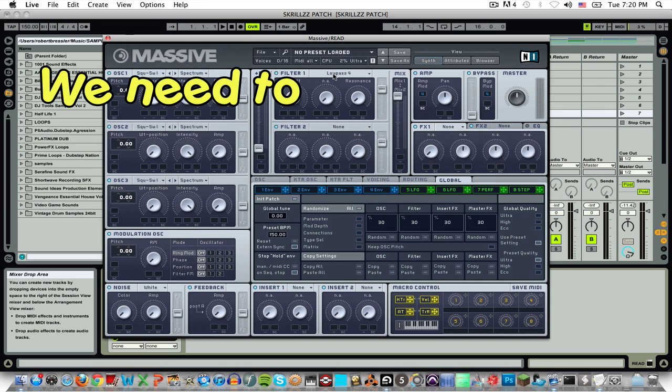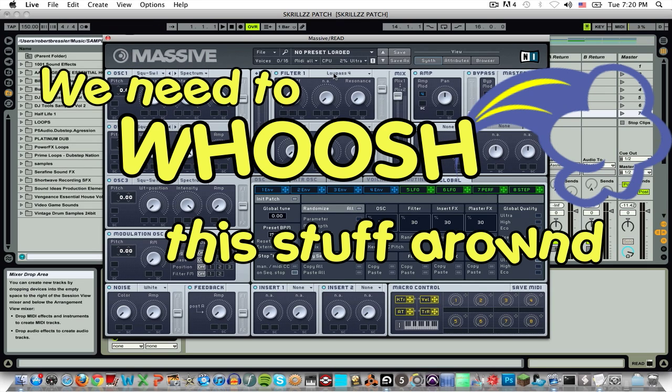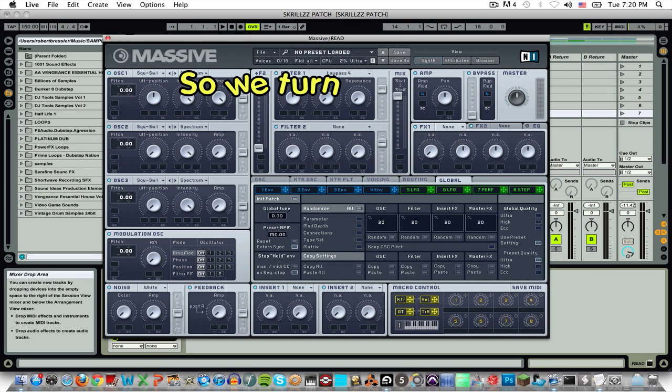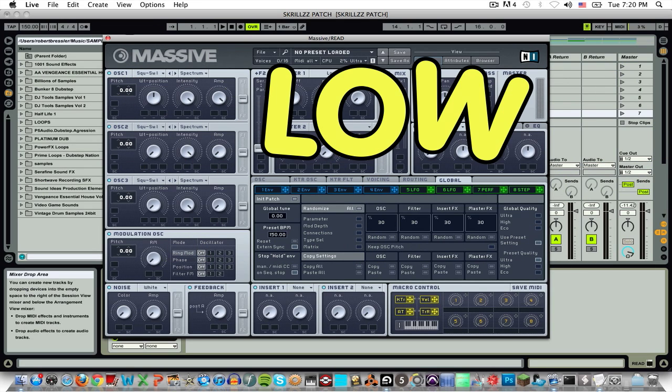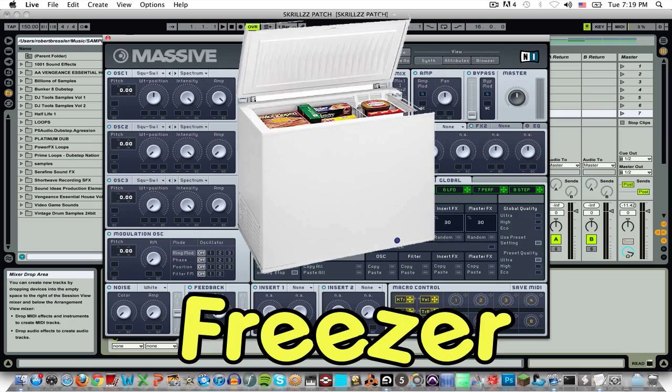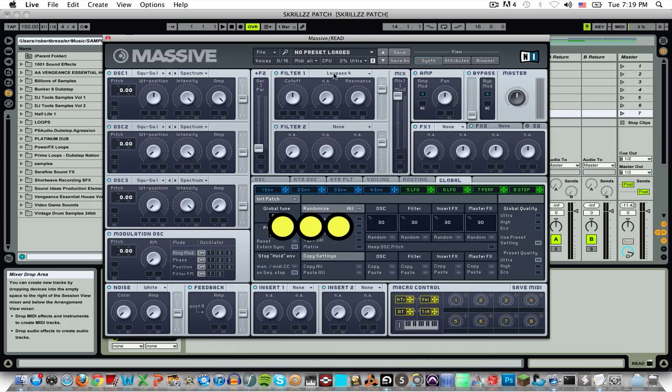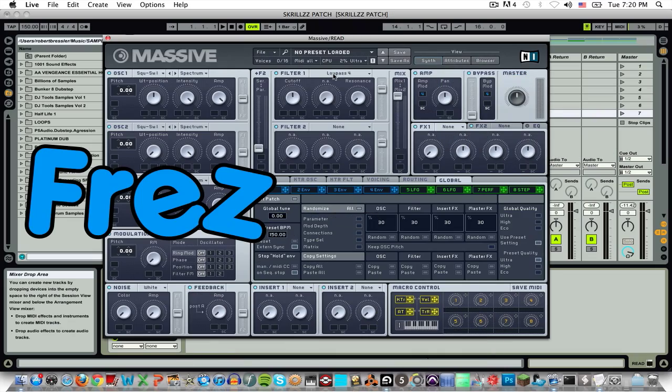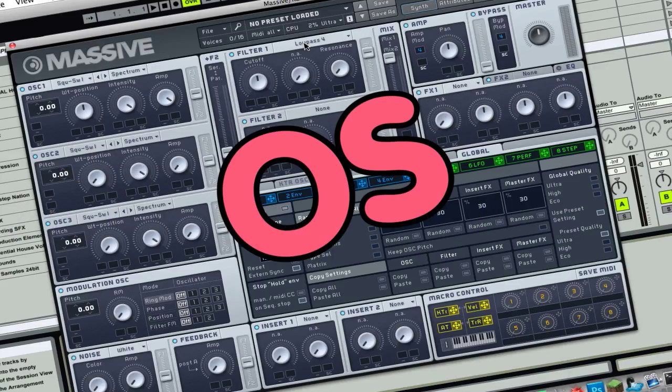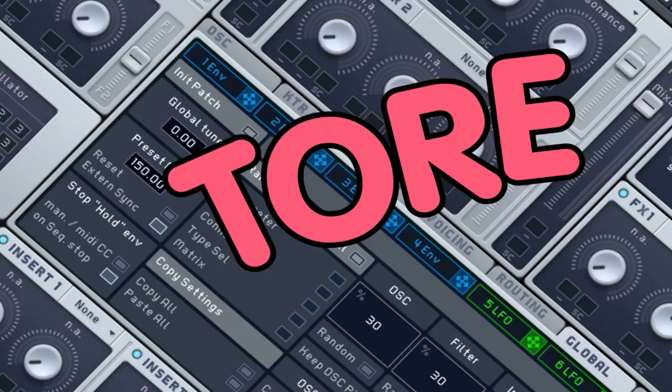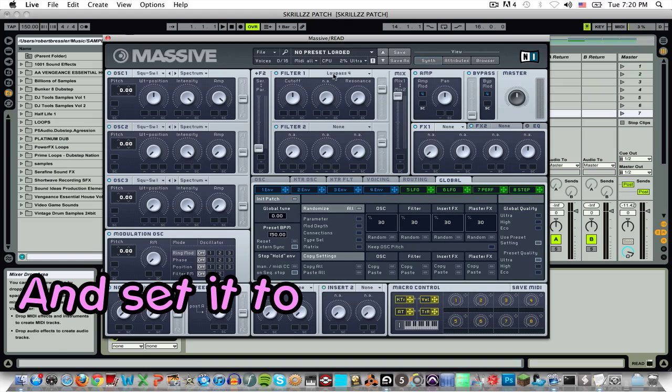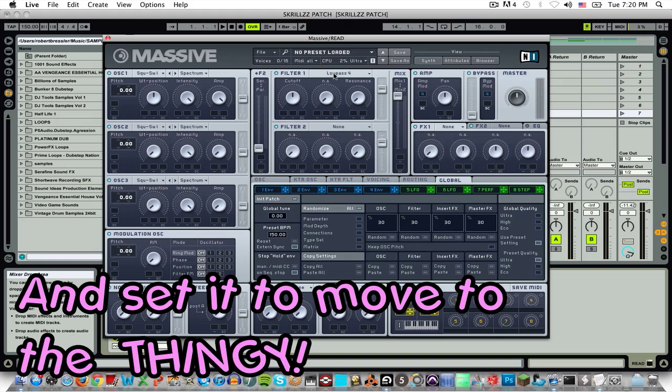Next, we need to wash this stuff around we just put on. So, we turn on our LFO sequence oscillator and set it to modulate the thing!